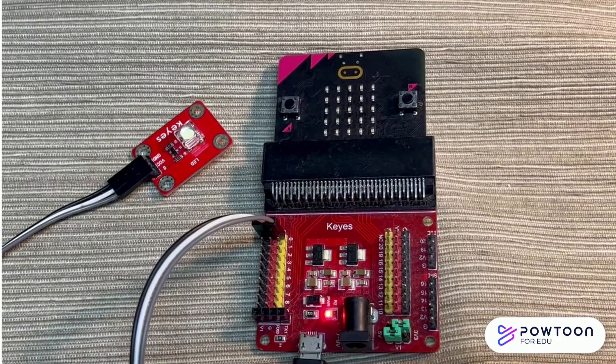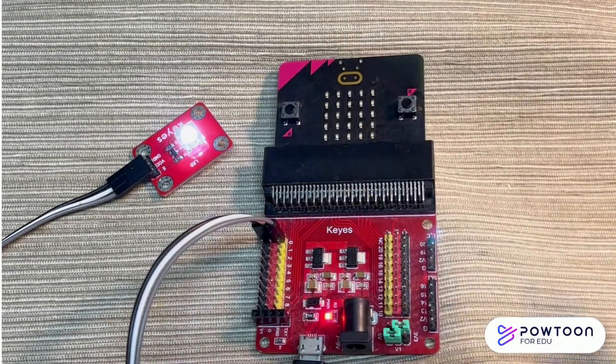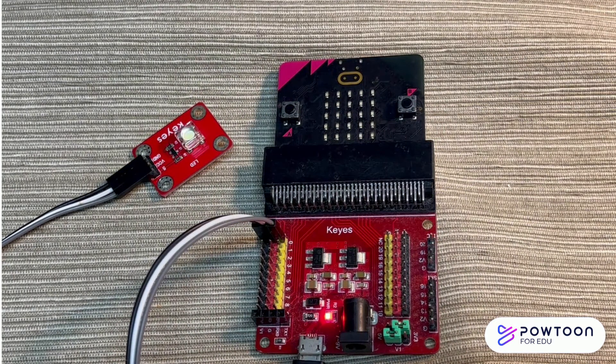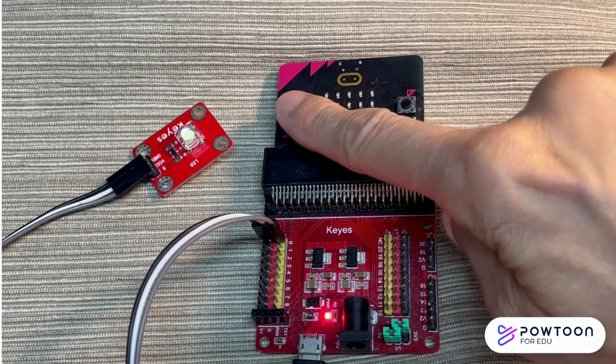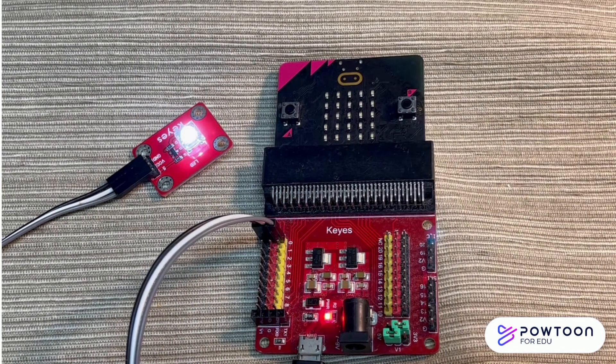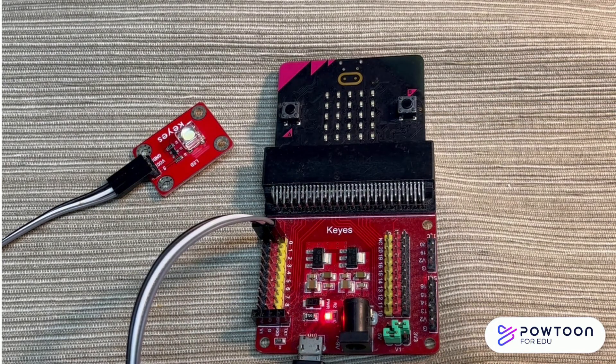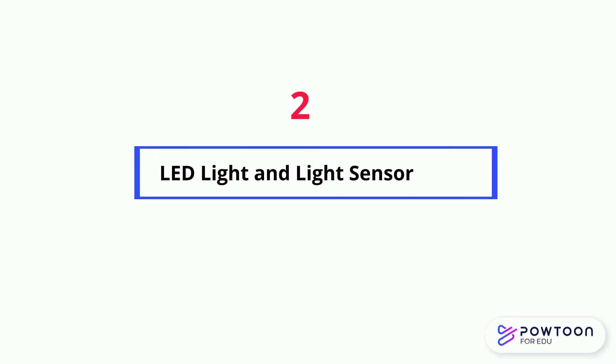Press A, the LED light is turned on. It lasts for 2 seconds, then it is turned off.